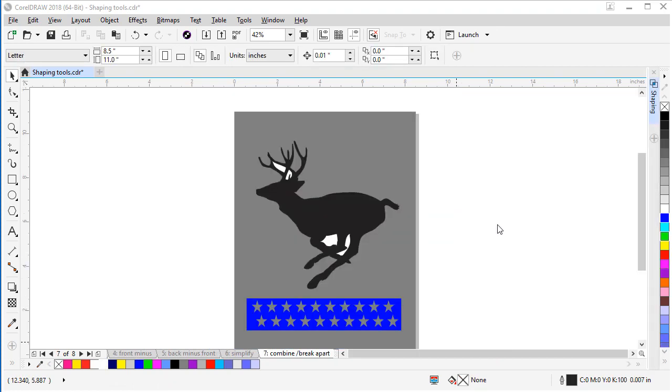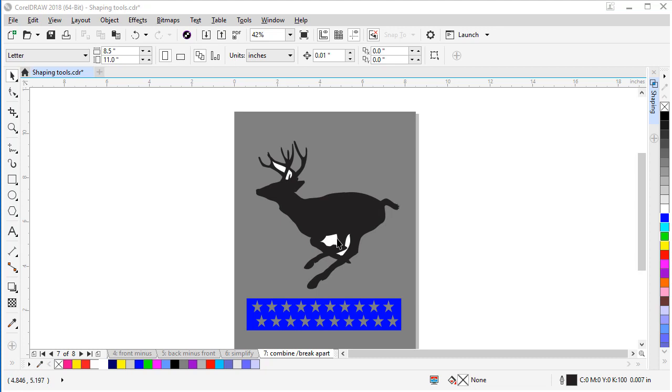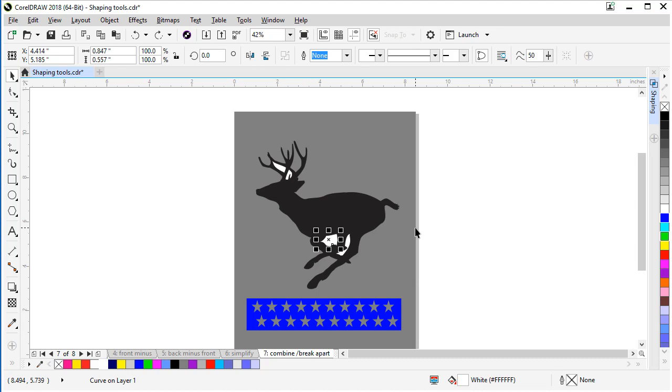The next tool I'm going to show you is the combine and break apart functions of CorelDRAW. These can be very useful functions to help you modify existing artwork. For example, this deer came in with white pieces between his legs and in the antlers. If we move them away, he's solid there. We don't want him solid. We want to punch a hole through so he looks like a true silhouette.